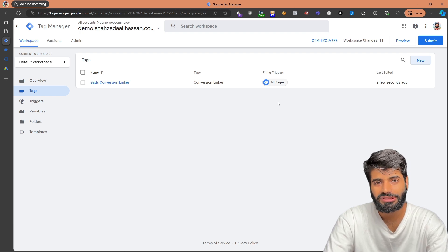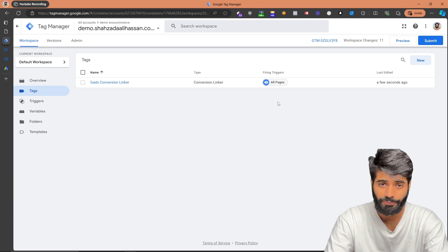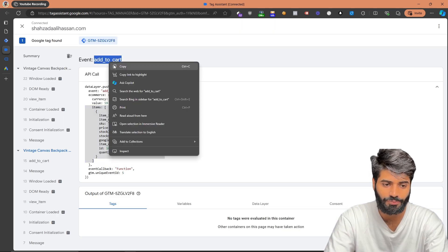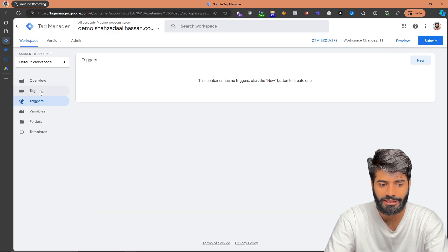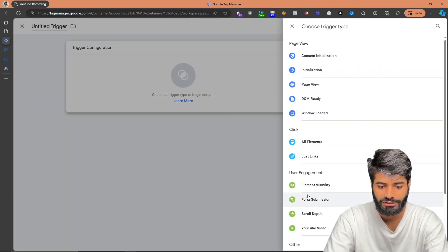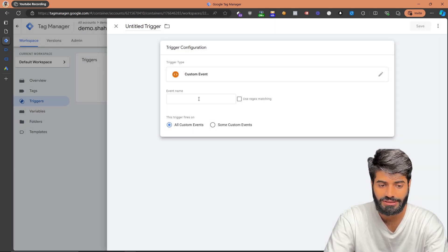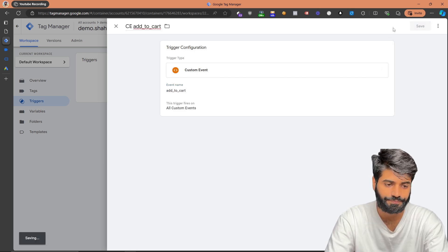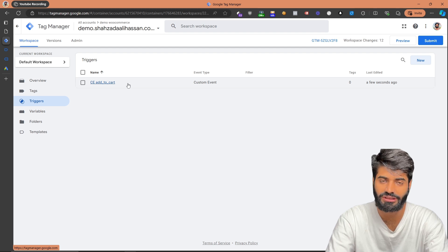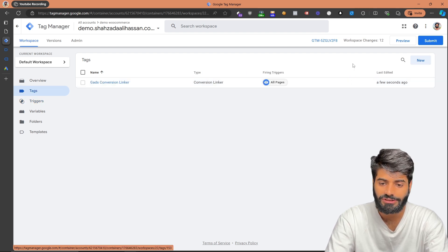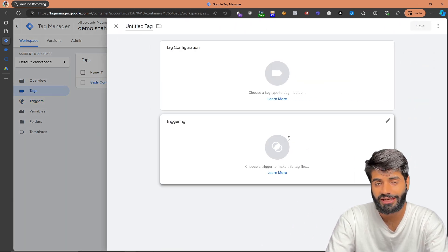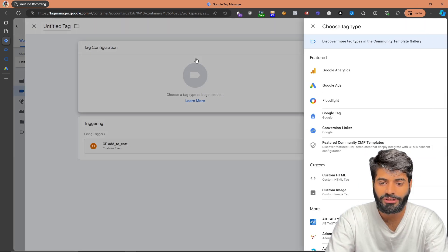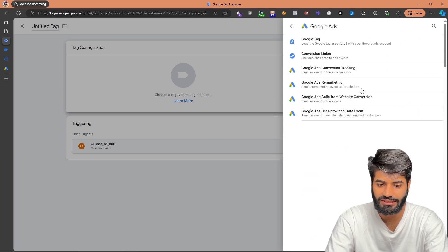Unlike the conversion linker, we want the Add to Cart event to only fire on one particular event trigger based on this naming convention. Let's copy the name, go back to the Google Tag Manager container, and create a new trigger. The trigger is going to be a Custom Event since this is a custom data layer event — let's rename it to Custom Event for Add to Cart. Once you hit Save, this will create the conversion trigger for this tag. Now let's go back to the tag section and create a tag that will only track the Add to Cart event, selecting the newly created trigger.